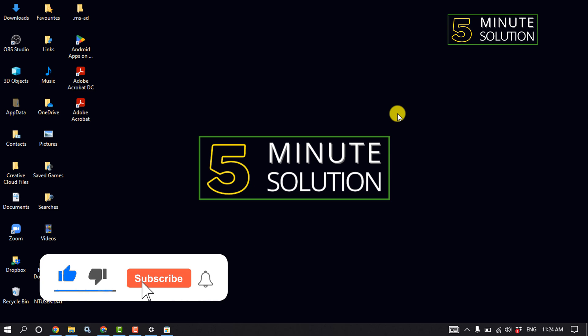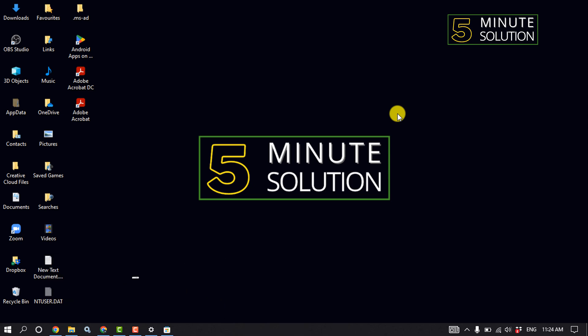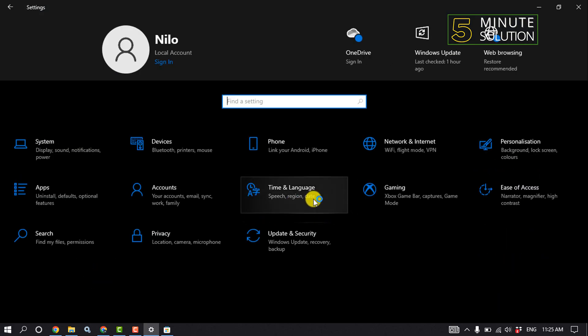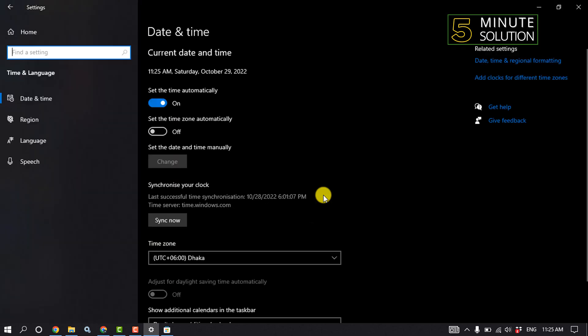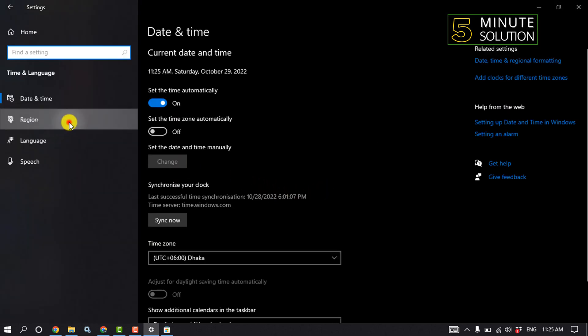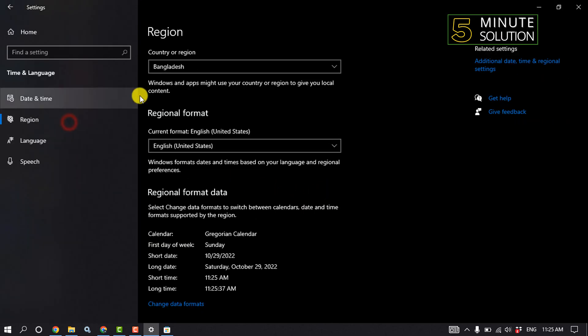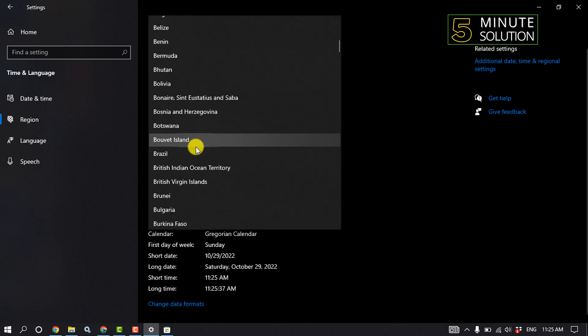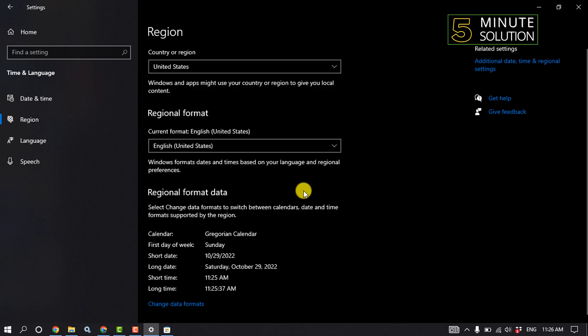The first solution: we need to change our country and region. For that, open Settings, click on Time and Language, then click on Region. Click on Country or Region and select United States.